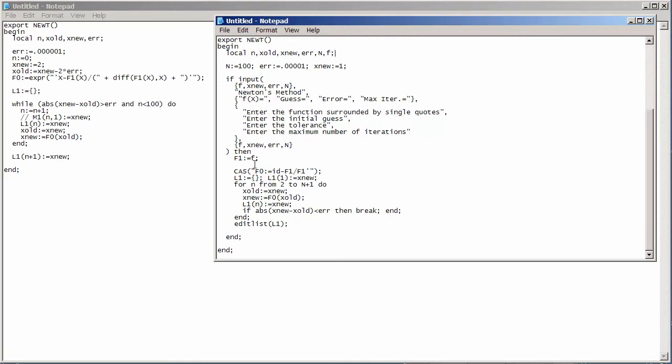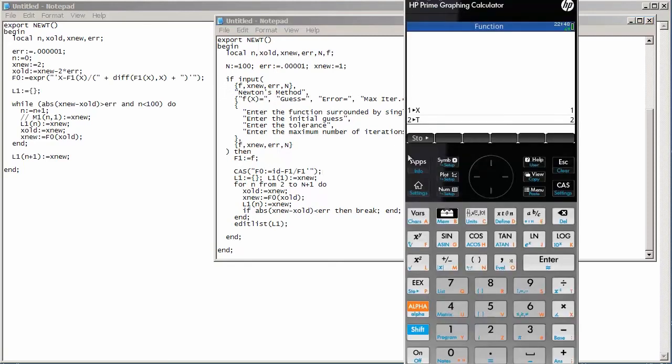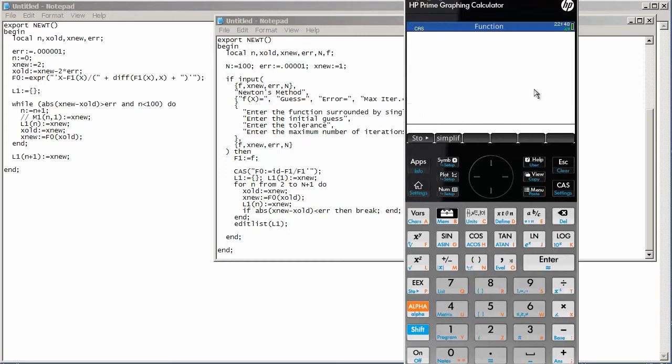And I mentioned this a little earlier, but down here, we have a CAS command. So, CAS is basically a way of saying, the next thing that I want to do is actually a symbolic calculation that I normally would have to use the CAS view in order to do this. So, what we do is we pass the CAS command just a string containing what we would normally type in the CAS view screen. This is the home screen and this is the CAS view screen where we do all of our symbolic manipulation here.